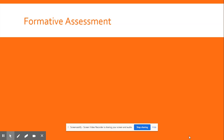Number nine, tadpole. Number ten, compute.